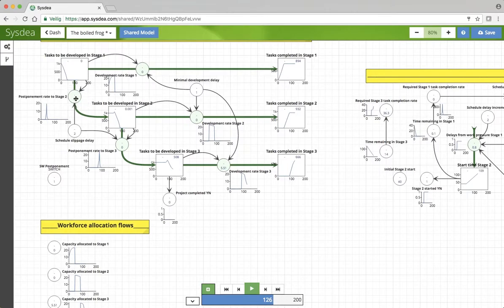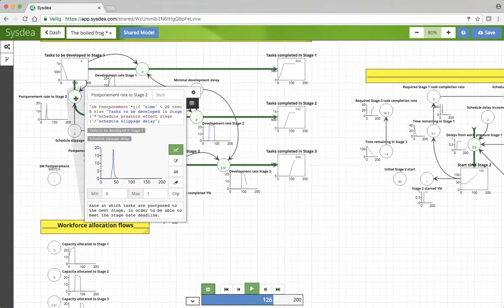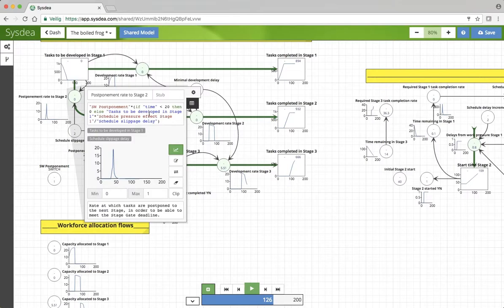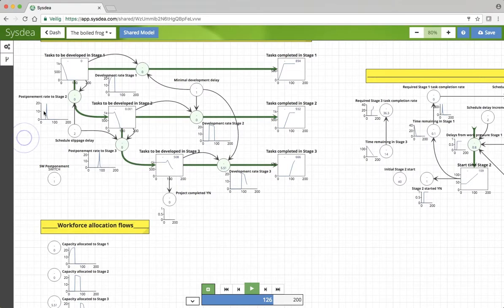We have a postponement rate of stage 2. You see that here we have a schedule pressure effect of stage 1. So the greater that this effect becomes, the more stuff, more tasks are being postponed to stage 2.